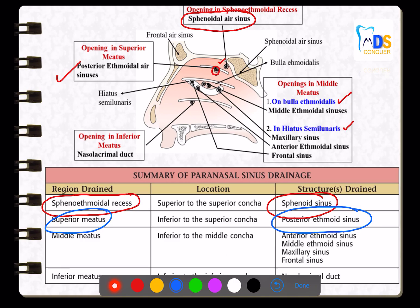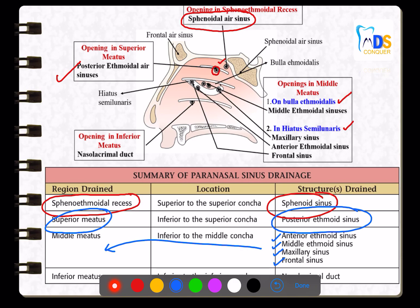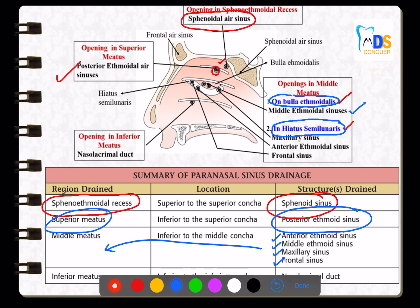The anterior and middle ethmoidal sinuses, maxillary sinus, and frontal sinus drain into the middle meatus. The middle meatus is divided into two sub-areas: the bulla ethmoidalis, into which only the middle ethmoidal air sinus drains; and the hiatus semilunaris, a semilunar sulcus into which the maxillary sinus, anterior ethmoidal sinus, and frontal sinus drain.